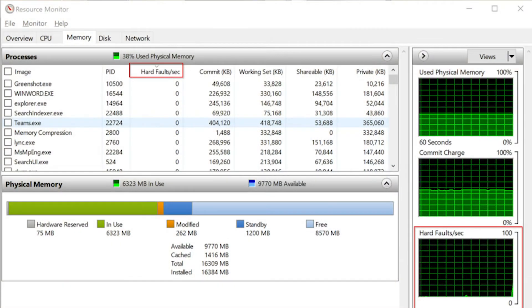If you do identify that there are hard page faults happening on the system, the next thing is to know what is causing those, and that can be done by sorting the processes in the list on the memory tab of the Resource Monitor tool by the hard faults per second counter. This will show you which processes are driving the majority of the hard faults and can give you an idea of what's causing the memory contention on the system.